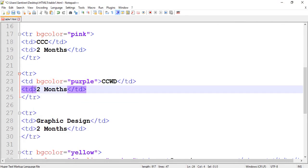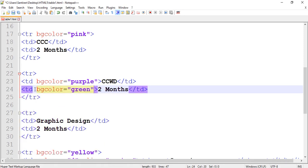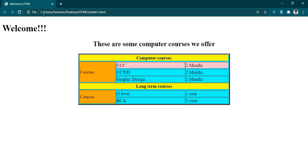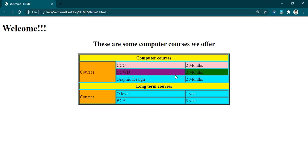Let's try different colors for individual cells: bgcolor is equal to purple for one cell, and bgcolor is equal to green for another. Let's save it, go to our browser and refresh — all of the cells will have different colors. Depending on whether you want to change the color of the whole table, the whole row, or individual cells, you can add bgcolor accordingly. These things can also be achieved using CSS, but for basic practice you can go ahead and add different colors like this.